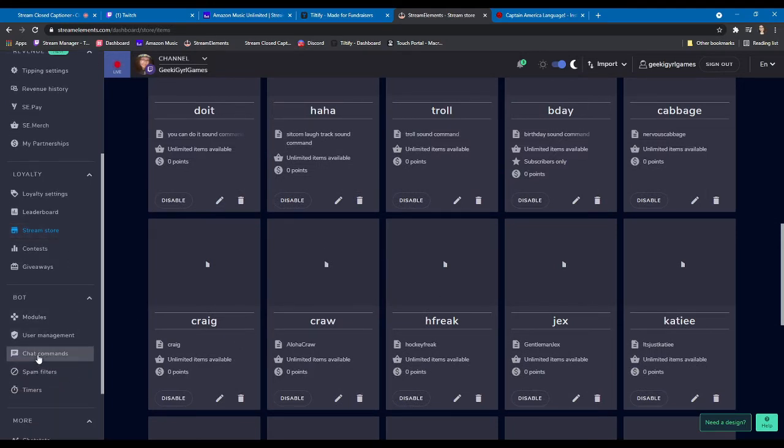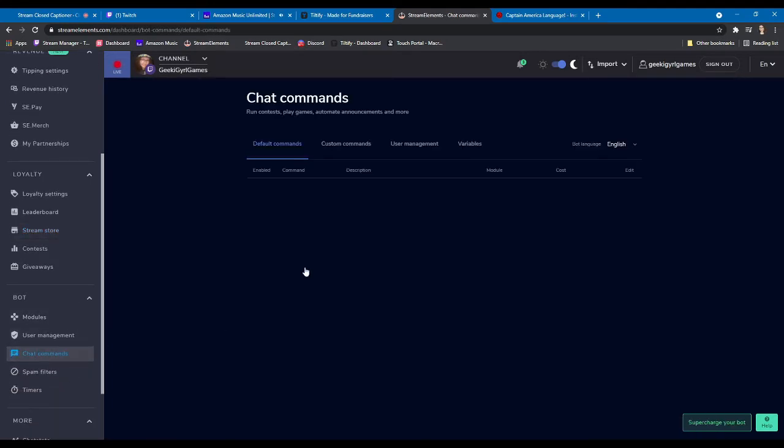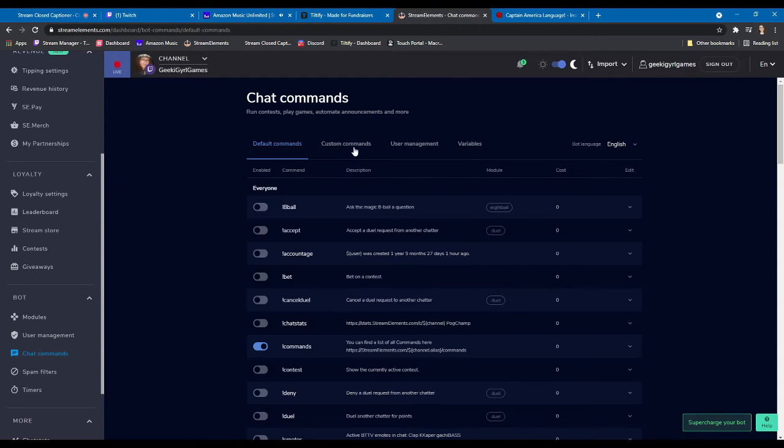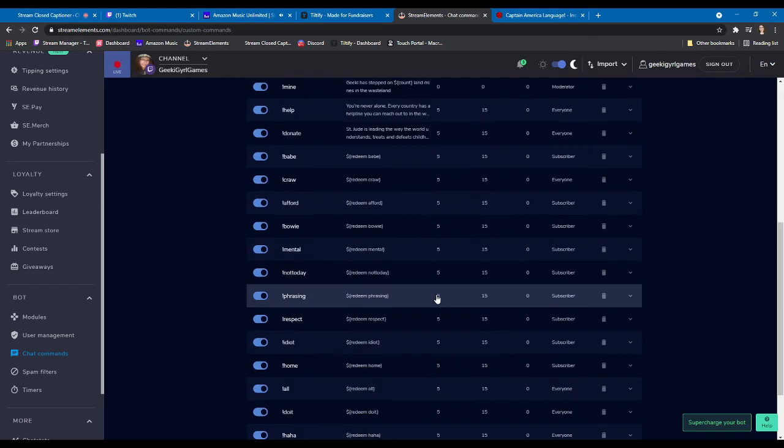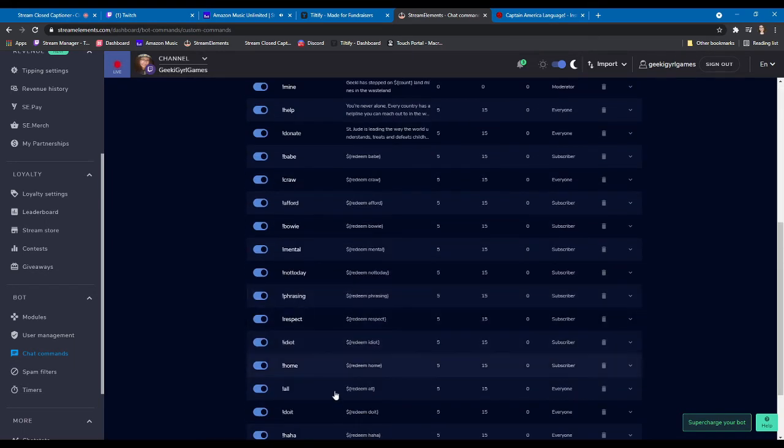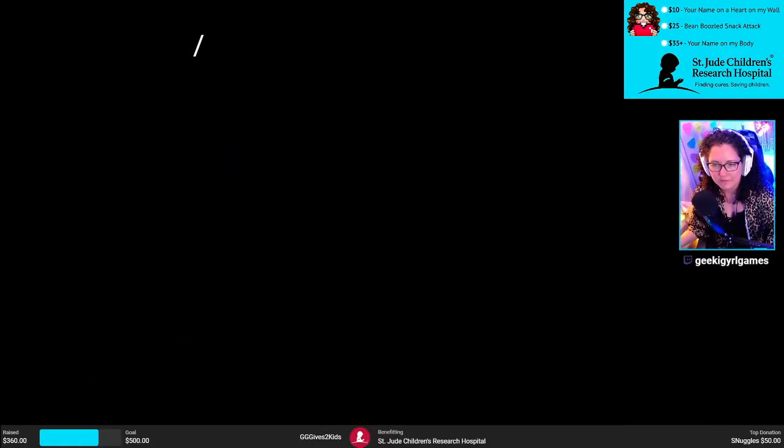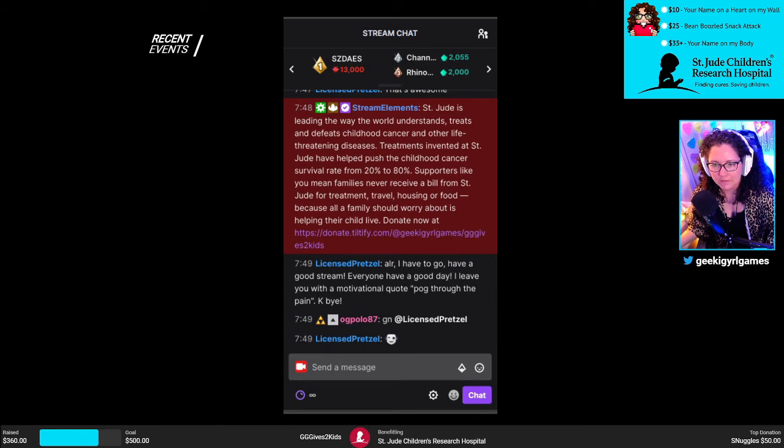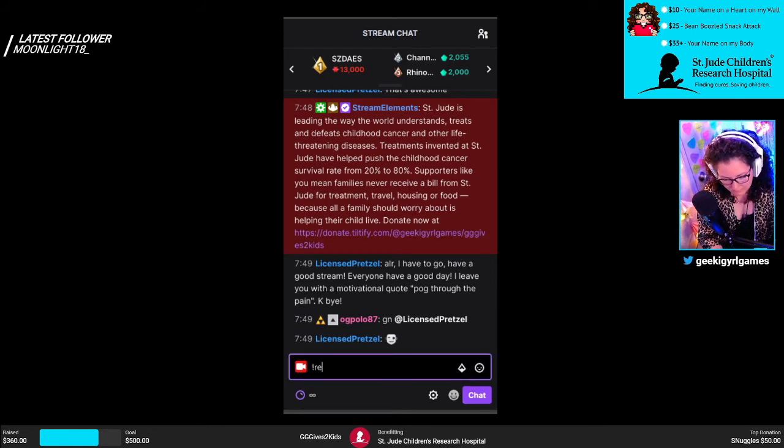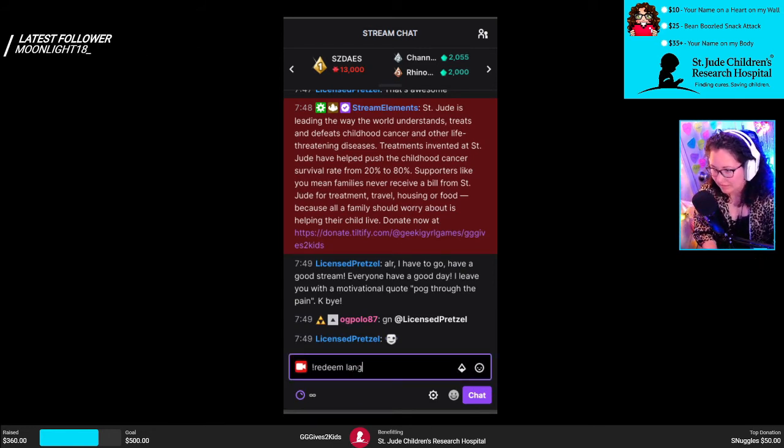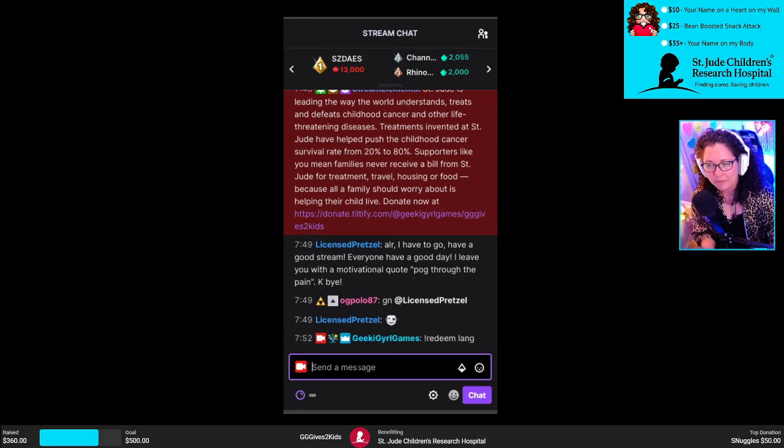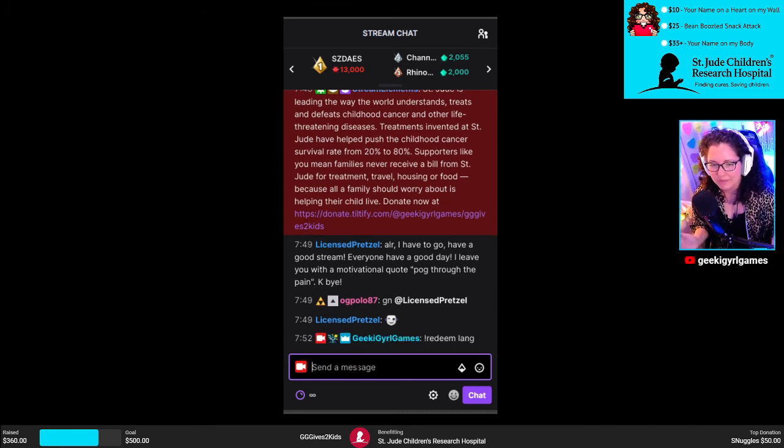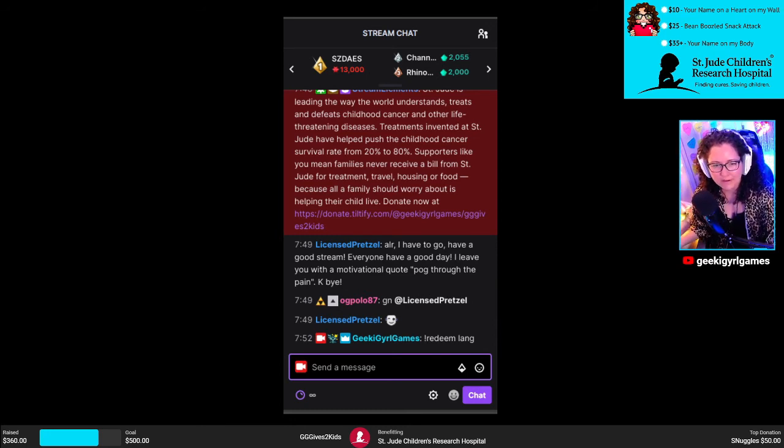We're going to go to chat commands, custom commands. And we're going to add a command. And here's why. Let me show you. If I go back to my live screen and I show you my chat. If I type in redeem lang like it says I should be able to, nothing happens. There's no sound, right? Very upsetting.